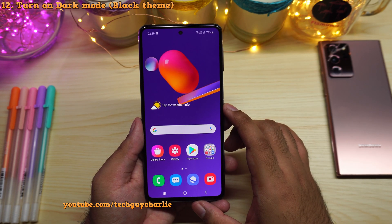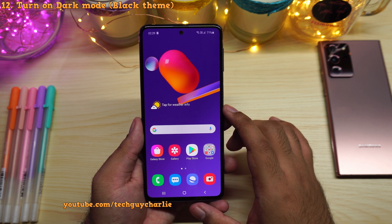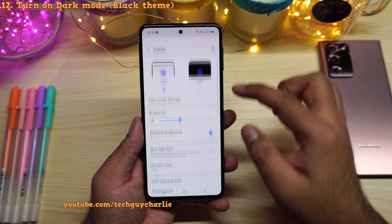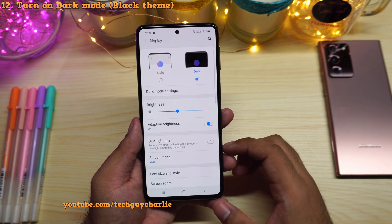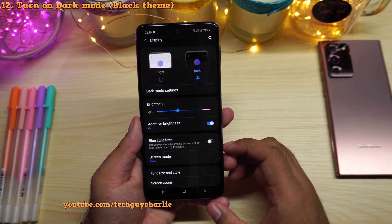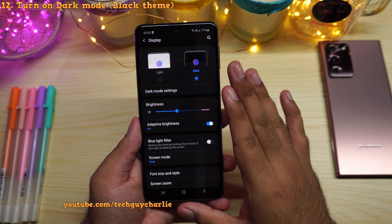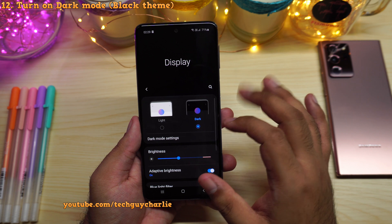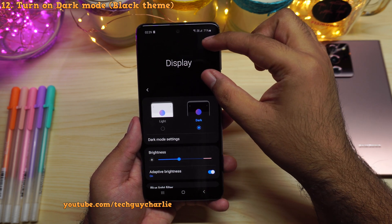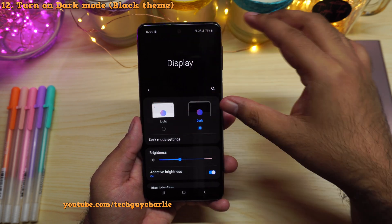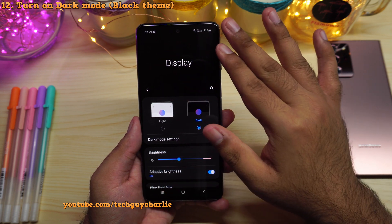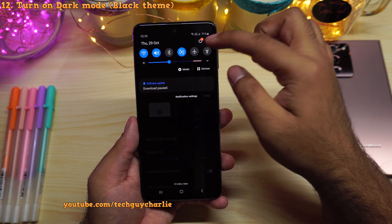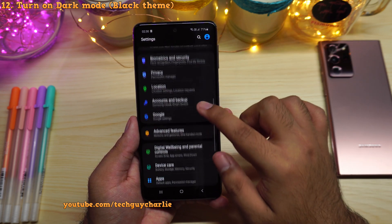Dark mode is another feature that will help save battery power. Go to settings, then display, and switch on dark mode. This changes the phone's theme from white to black. Since this phone has an OLED screen, the pixels generate their own light — when the screen is black, those pixels are off and not generating light, thereby saving battery. Plus the black theme is easier on the eyes.